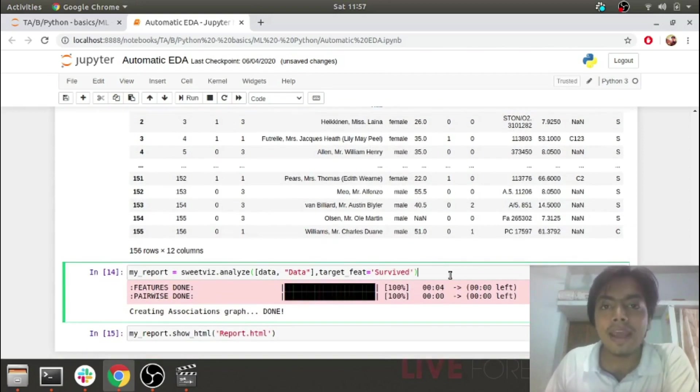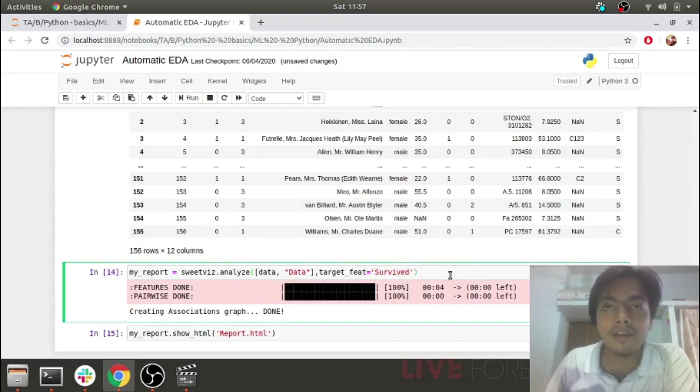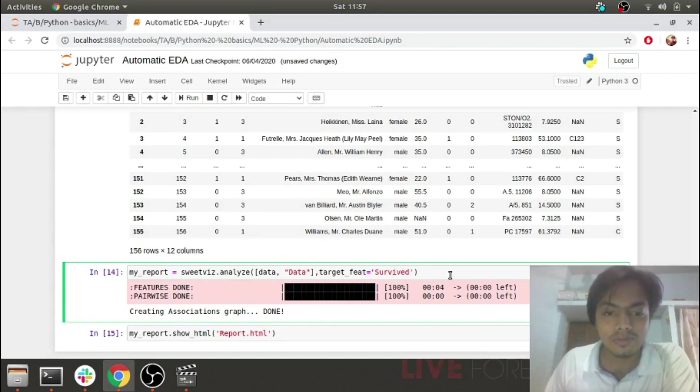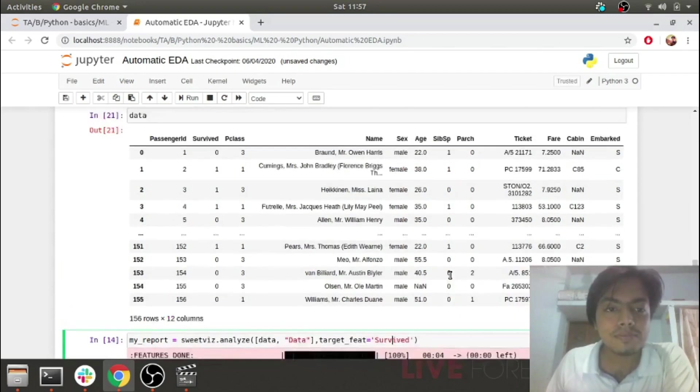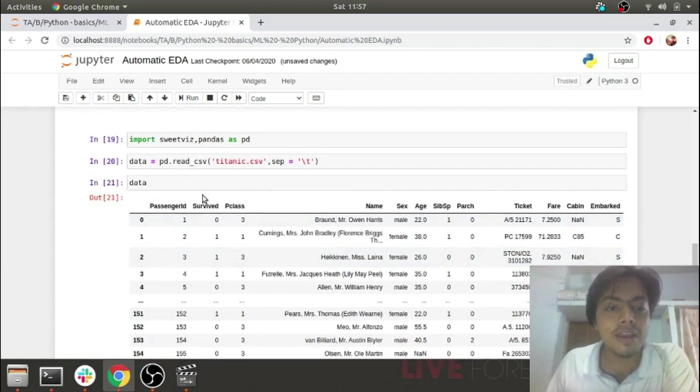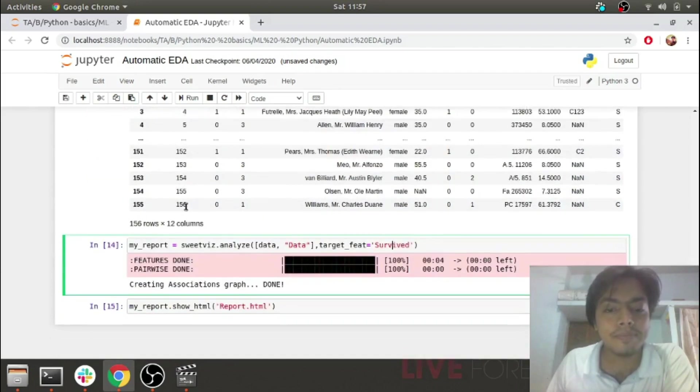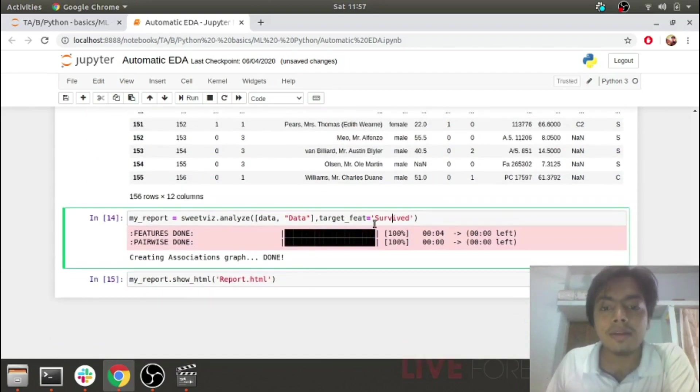We have the analyze function of SwiftViz, which I'll be using for my EDA task. To this function, we pass the data we've read and our target feature, which is survived.